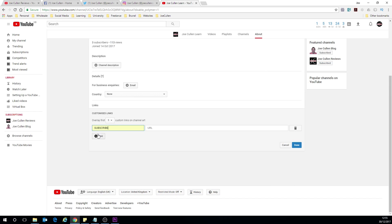And I'm going to put subscribe. I'm going to leave the URL blank for now because I'm going to show you guys at the end of this video how to make a subscribe button. So I'm going to just pass over that for now but we will be coming back to that bit in a few minutes.